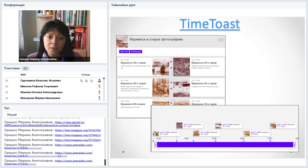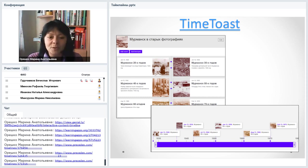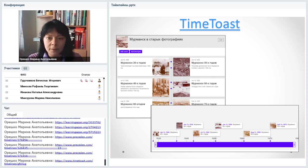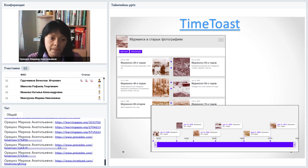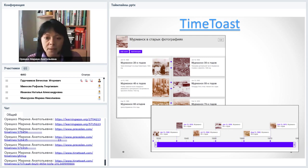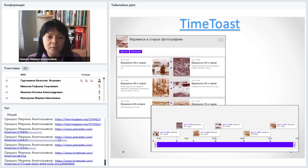Ещё один сервис — Time Toast, настоящий долгожитель, работает стабильно уже очень давно. Стабильность — это важно, потому что обидно, если сделаешь работу, а сервис через месяц-два пропадёт вместе с ней. Time Toast рекомендую как стабильно работающий сервис. Он на английском языке, но всё не очень сложно. Тематика лент времени может быть совершенно разная: биографии известных личностей, исторические события, история улицы. Ленты времени можно просматривать вертикально или горизонтально.